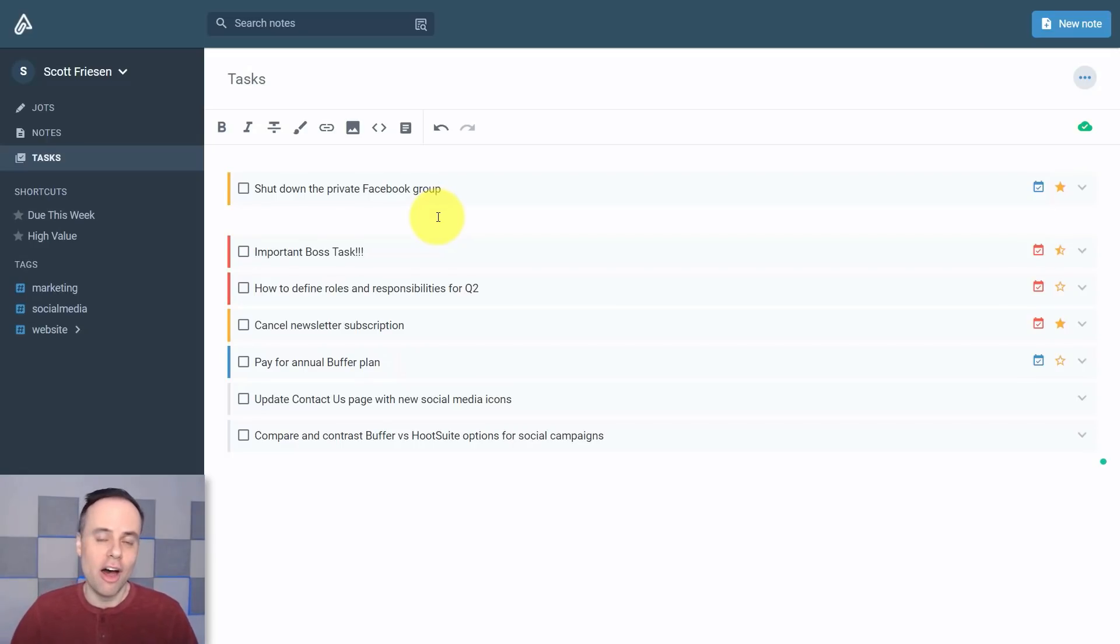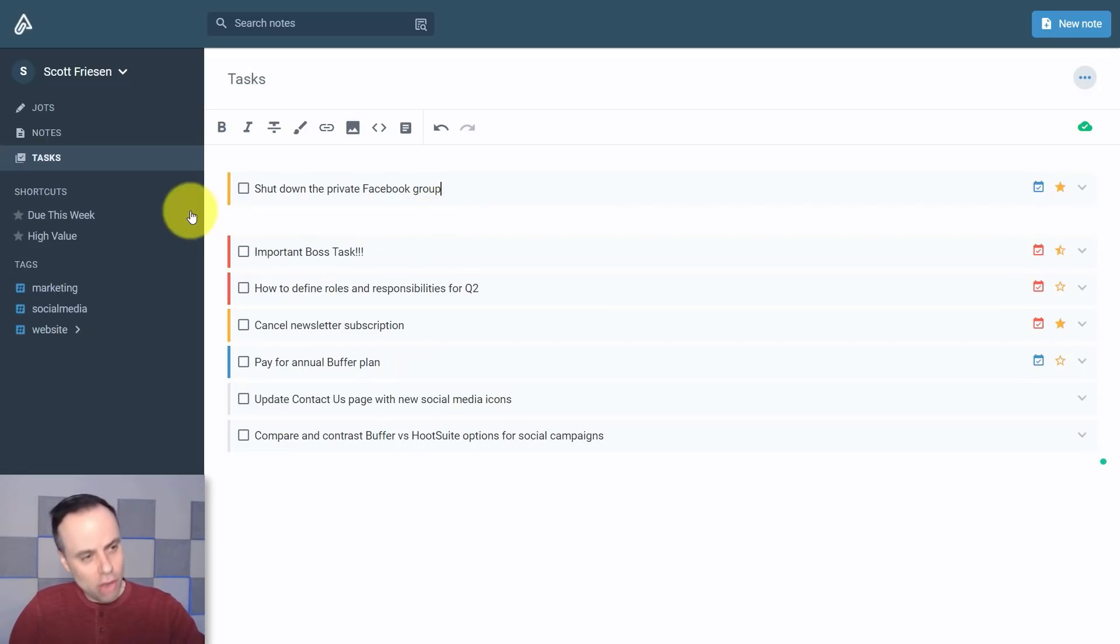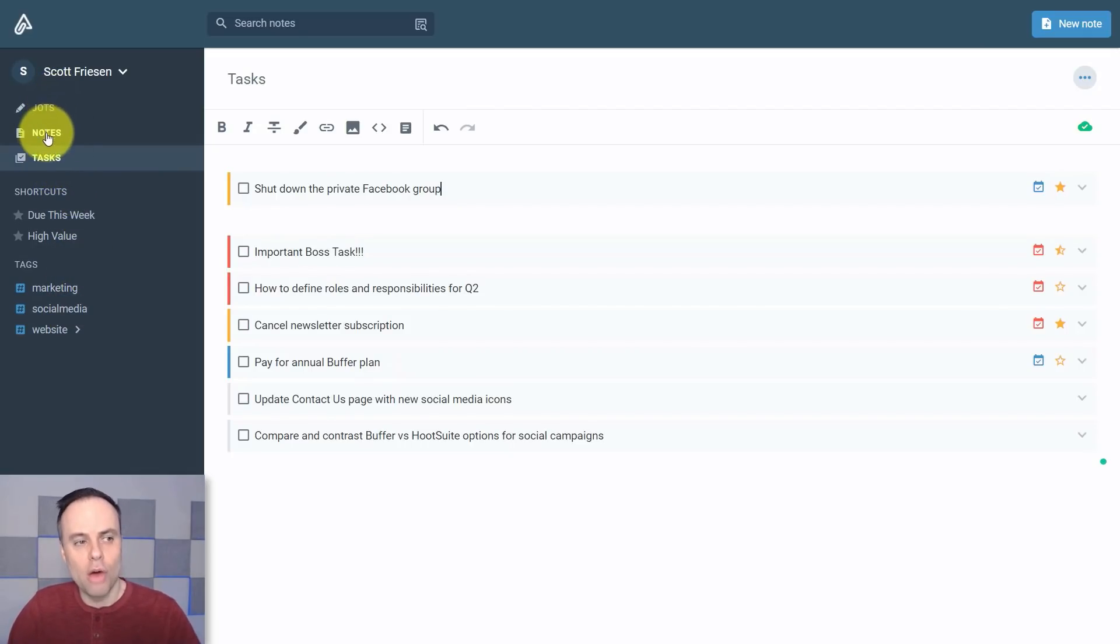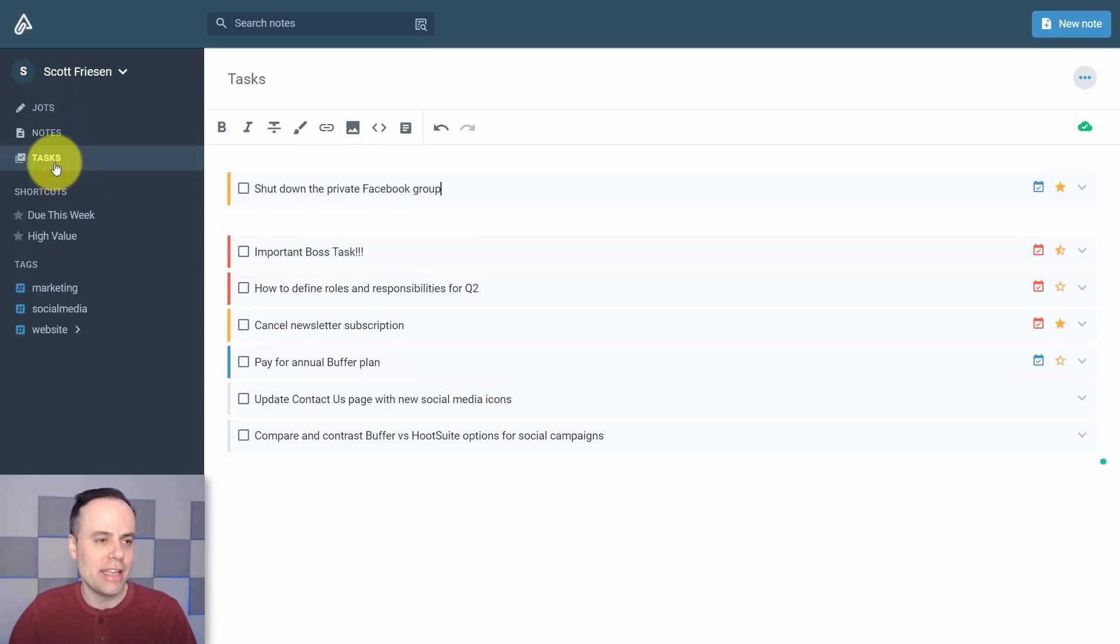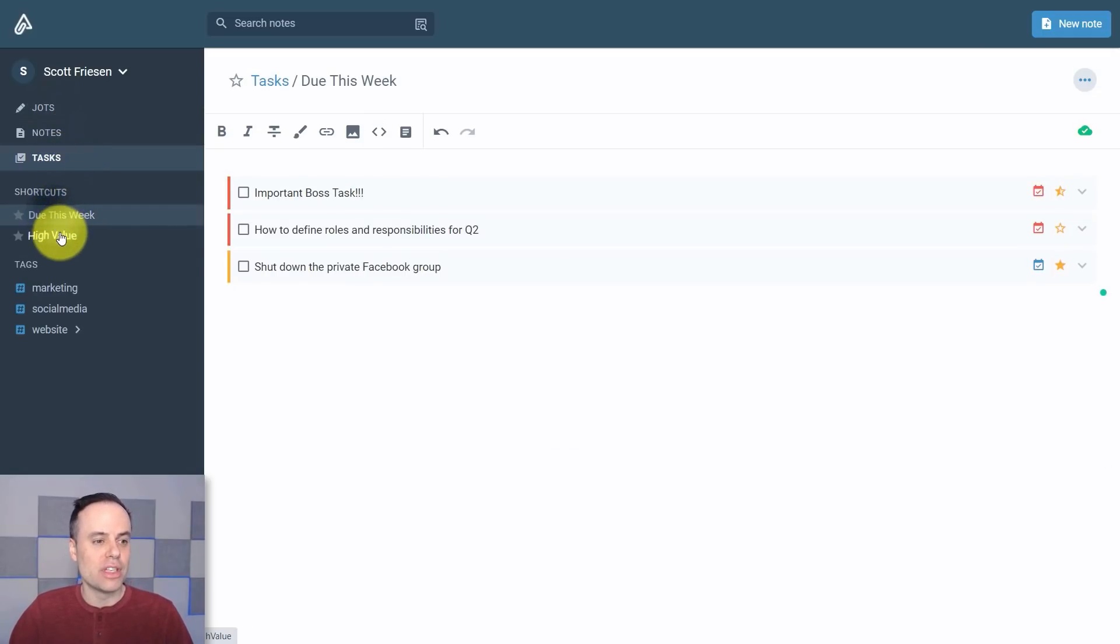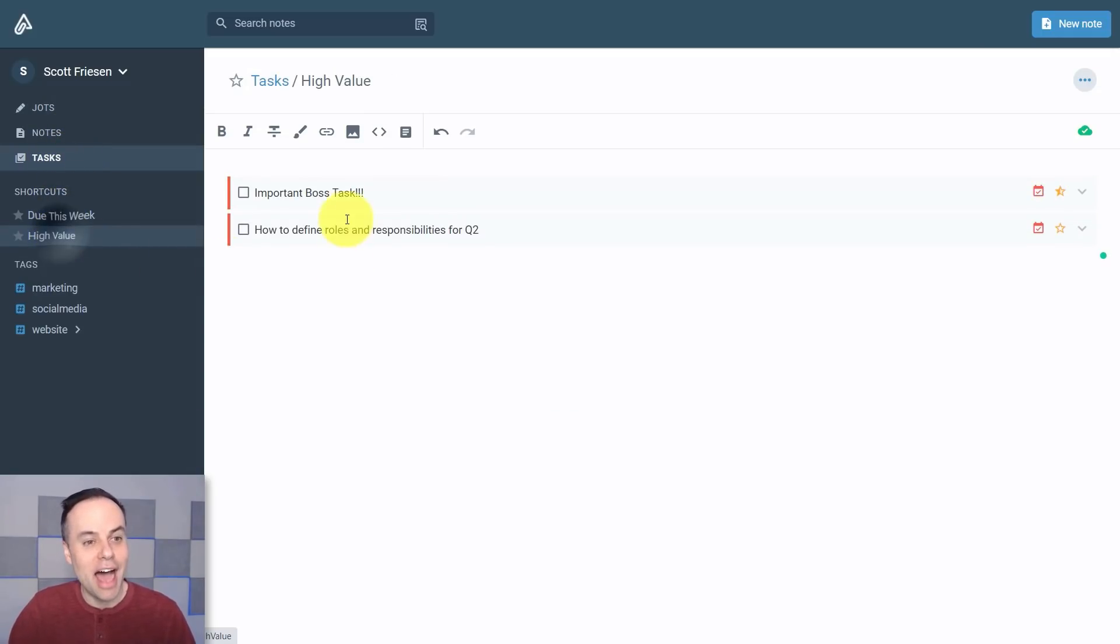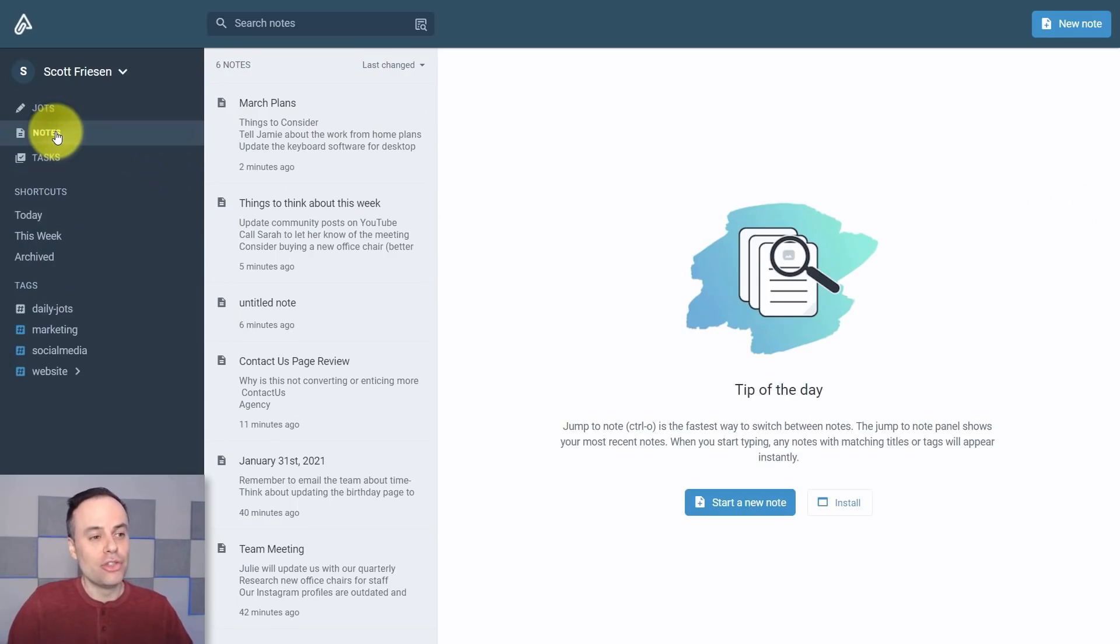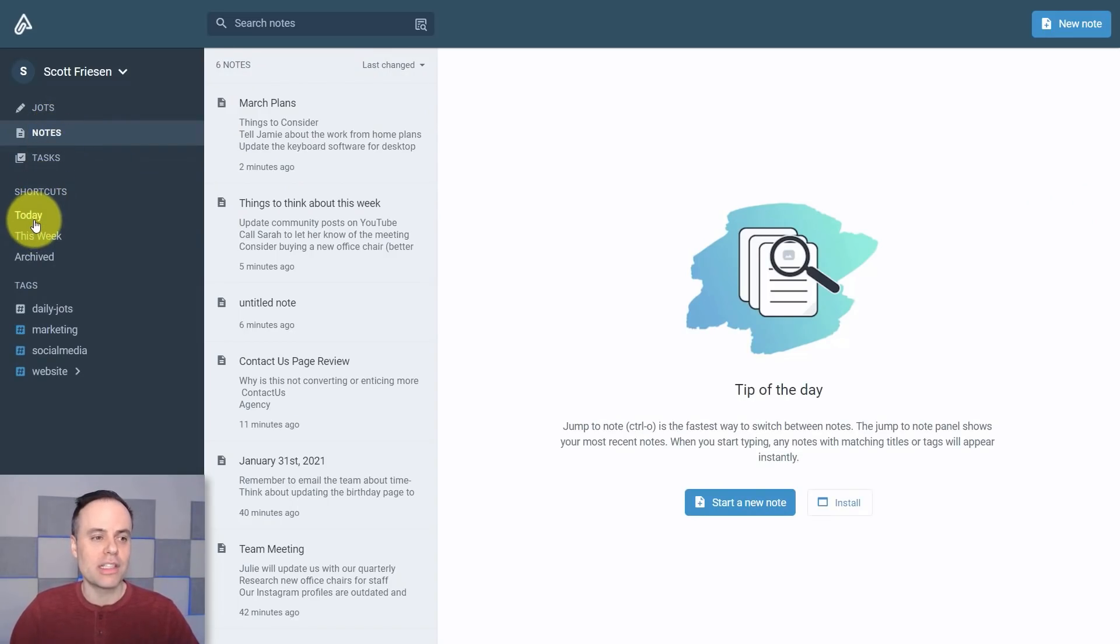Now you'll also notice here on the left hand side we have a few shortcut keys and that's going to be dependent on which view you are looking at. So under Tasks we have things like Do This Week and High Value Tasks. Those are the red tasks that we indicated there. If we go back to Notes, you can see there's some shortcuts in terms of what we should be doing today, this week, and things that are archived.